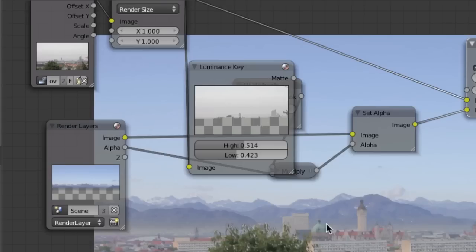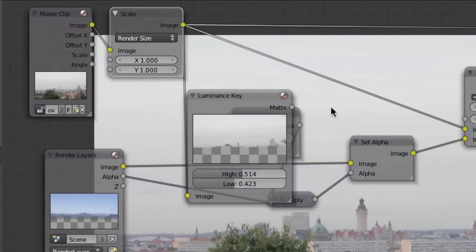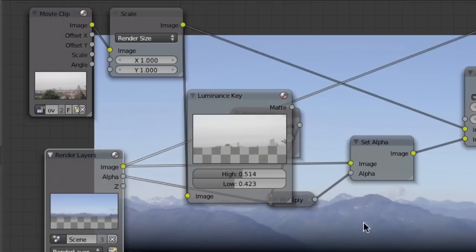That looks kind of nice, but the hazy area is looking too gray while the background is kind of blue. So I want to match the color of the hazy misty area in the background of the original footage to the blue color of our mountains image.